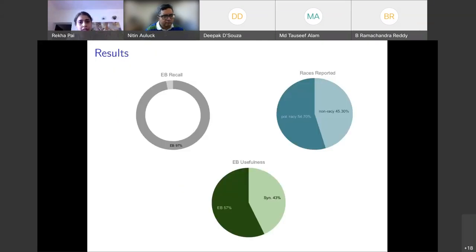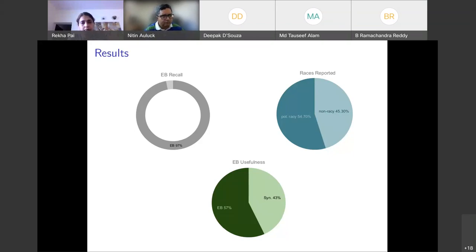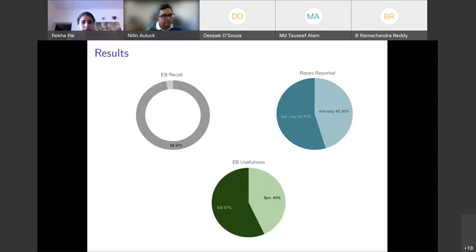We implemented our executes-before analysis in a tool called AndRacer and used it to detect races in 19 Android applications. Android apps are modeled well by EDP programs. We manually computed EB pairs in all these programs, and the tool was able to detect 97% of them using our EB rules. Using all rules, 45% of the accesses in these programs were found to be non-racy.